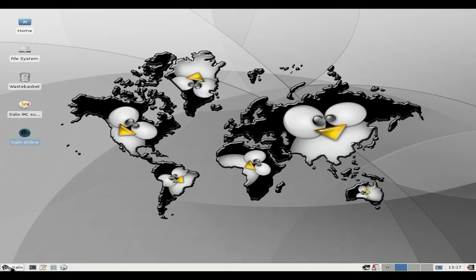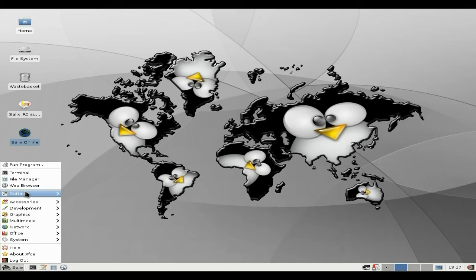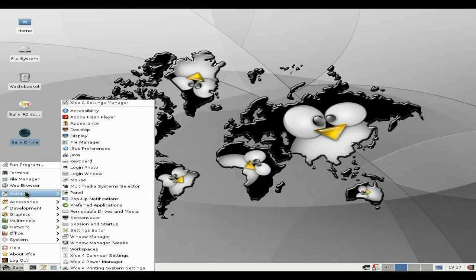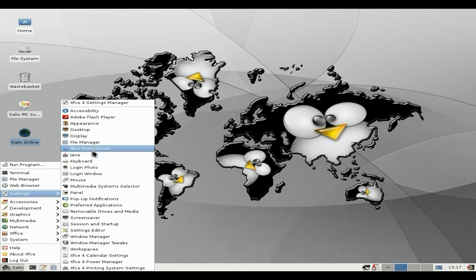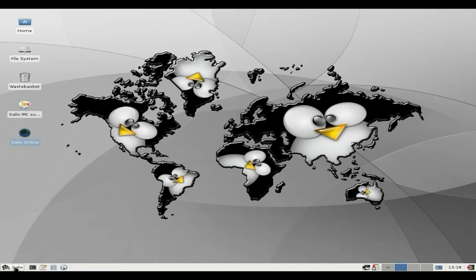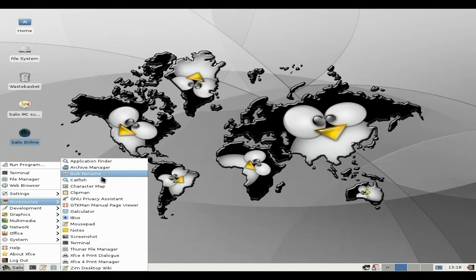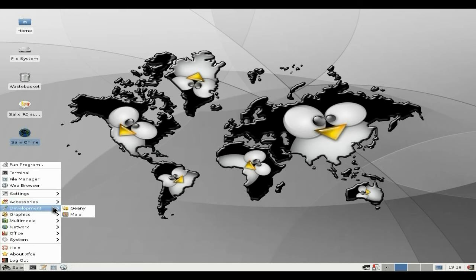I'm going to go to a different window and we'll go quickly through the menu. Terminal, File Manager, Web Browser — you know it all before, but if you've not been watching my videos for very long, you might want to see it again. I've got Accessibility, Adobe Flash Player — you can get the preferences for your Flash Player — Appearance, Desktop Display, File Manager, iBus, Java, Keyboard, Login, Photo, Window, and stuff like that. Multimedia Selectors. That's all in there now. Accessories, Application Finder — it's all XFCE, so you should know it by now, but I'm just going to quickly show it to you so you know what Salix looks like.